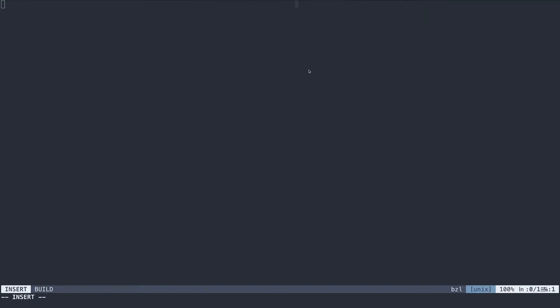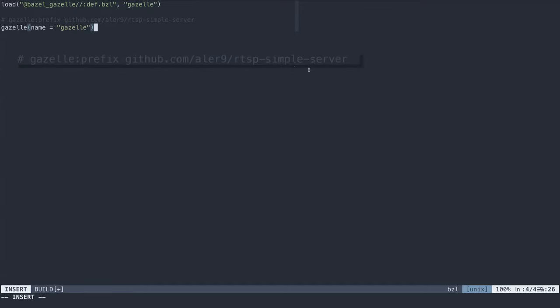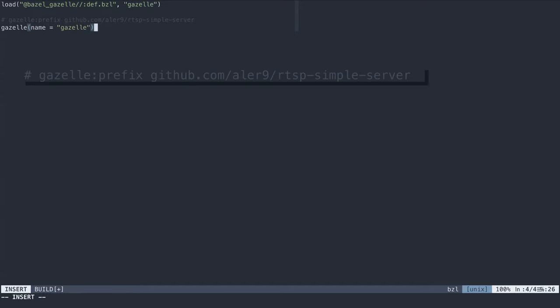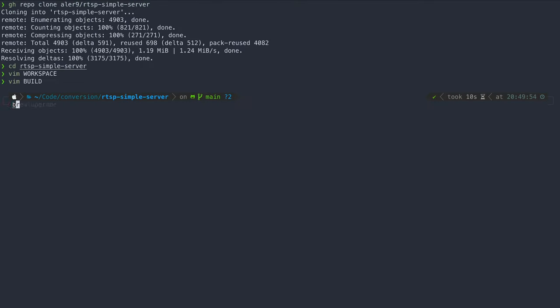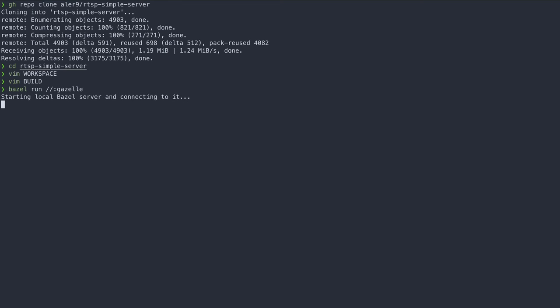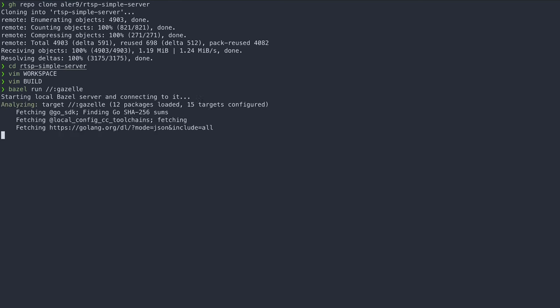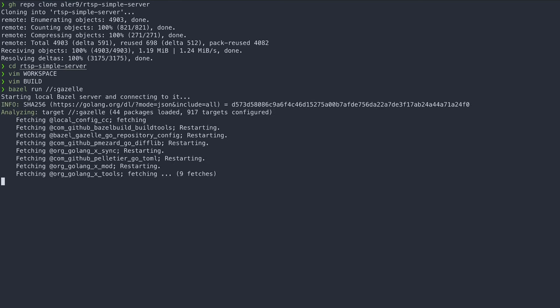To run Gazelle, we need to add it to our build file as well. Specifying the prefix here is required as Gazelle will use it to determine which imports are project local. So with this done, we can now run Gazelle and let it generate all the build files for us.